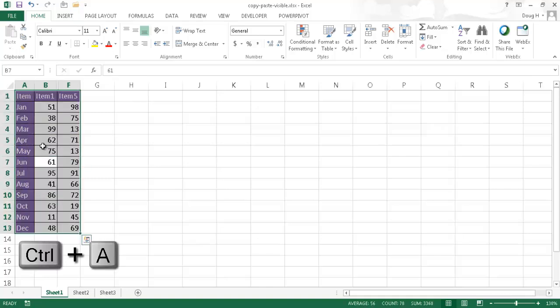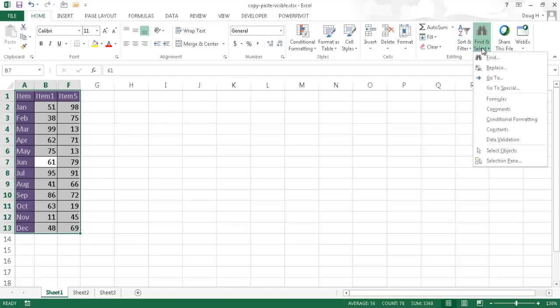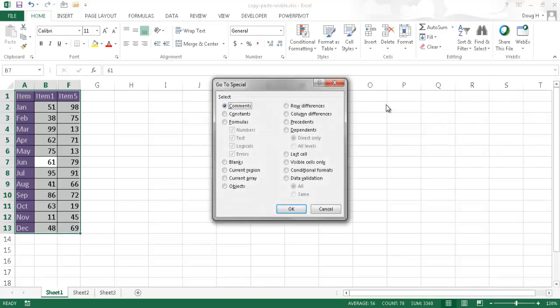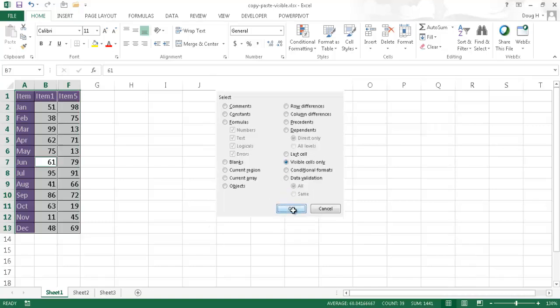It will select everything there and I'm going to go under find and select and go to special. Once I click on that, the go to special window opens and I want to check this where it says visible cells only. So, I'm going to click OK.